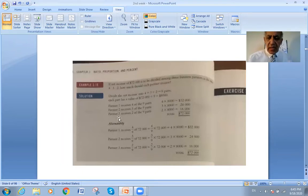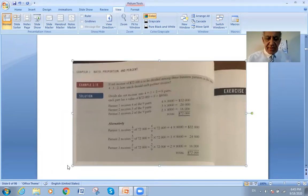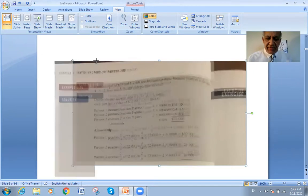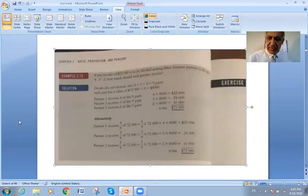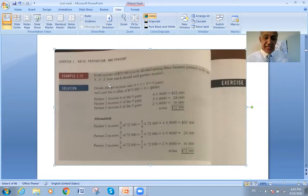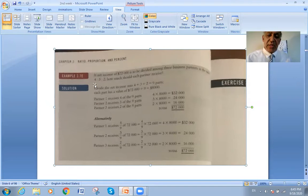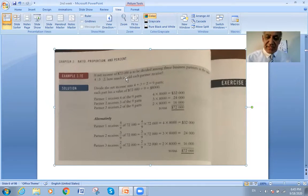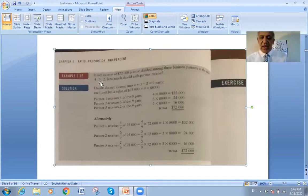Here is a larger example — similar idea but we will divide 72,000 dollars in the proportion 4 to 3 to 2. The same principle applies: the total parts will be 4 plus 3 plus 2, which equals 9. Then we multiply 72,000 by each part over the total of 9.